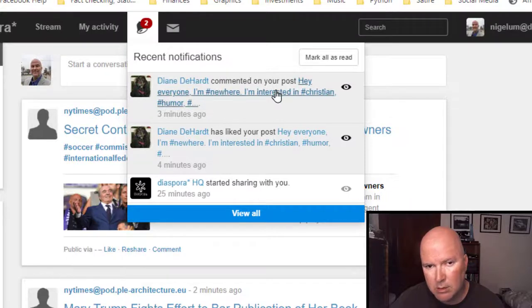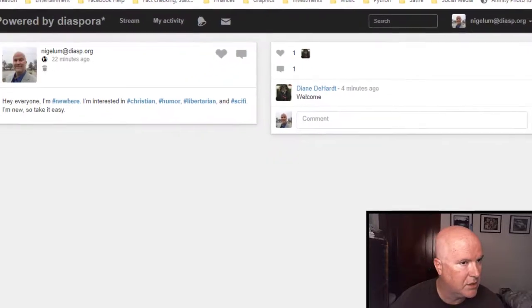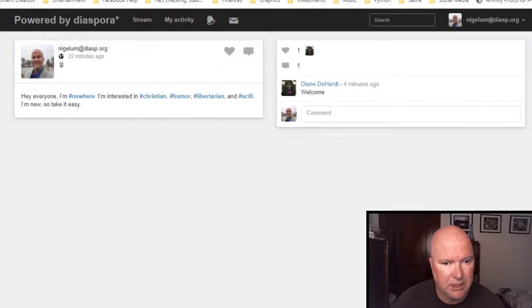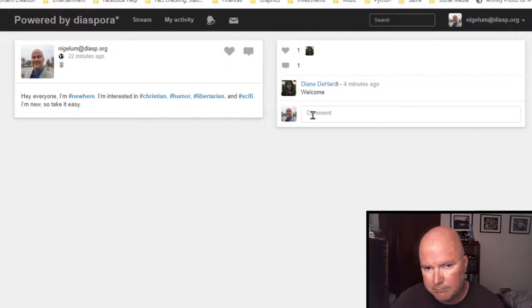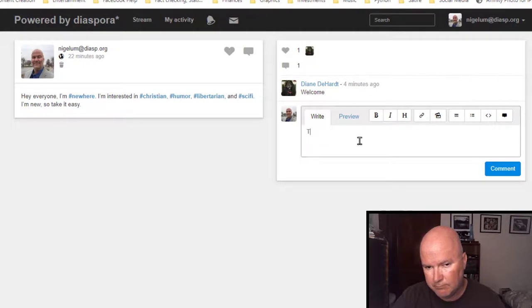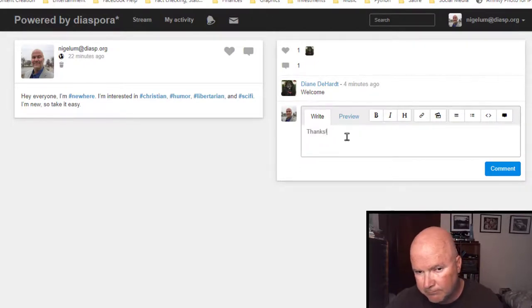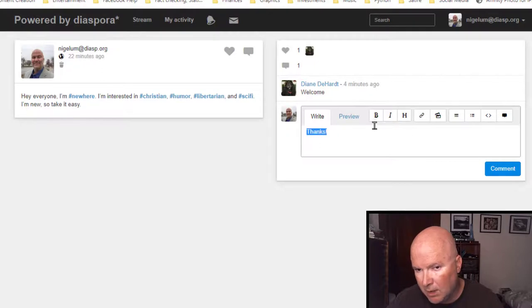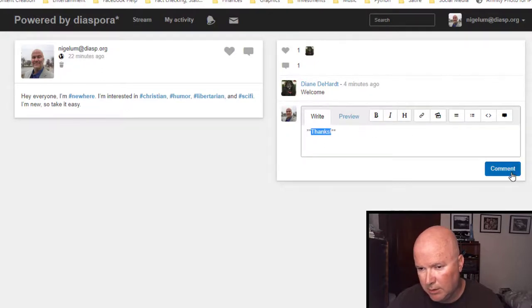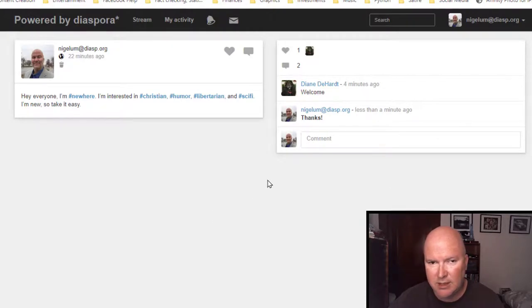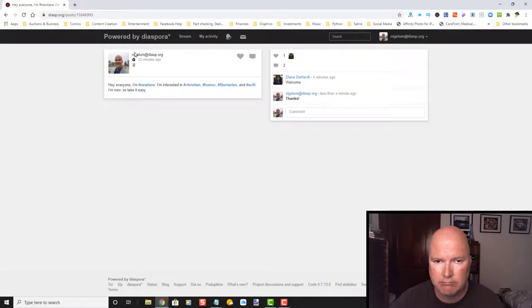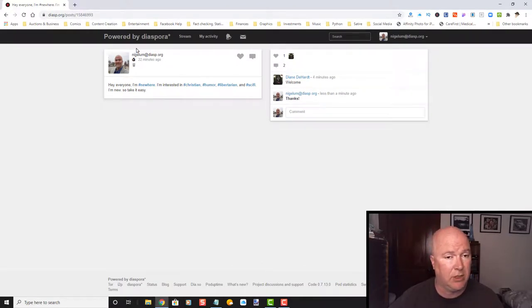So, it looks like it creates its own link. Welcome. Thanks. Bold. Comment. Yes. All right. Very cool. Very cool. I'm going to do one more thing and then we're going to log out of here. I want to post a link. So, let's go back to my stream.